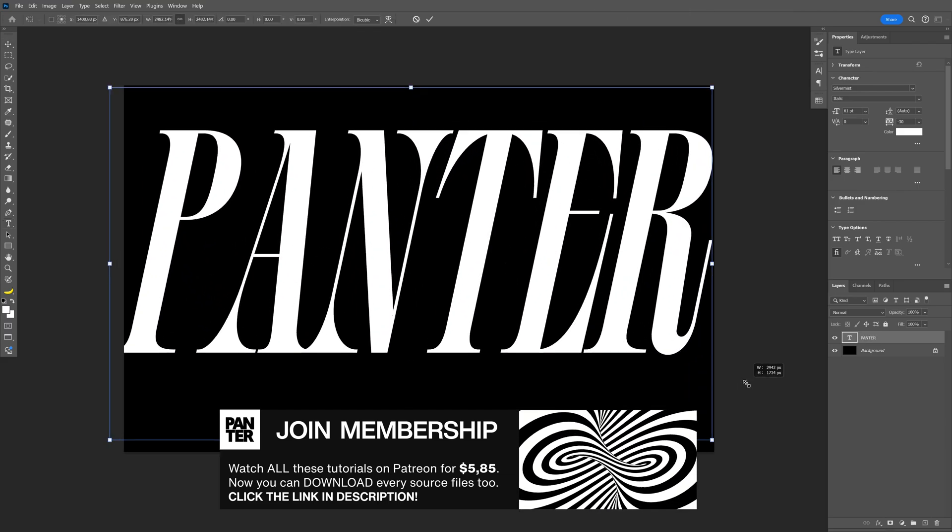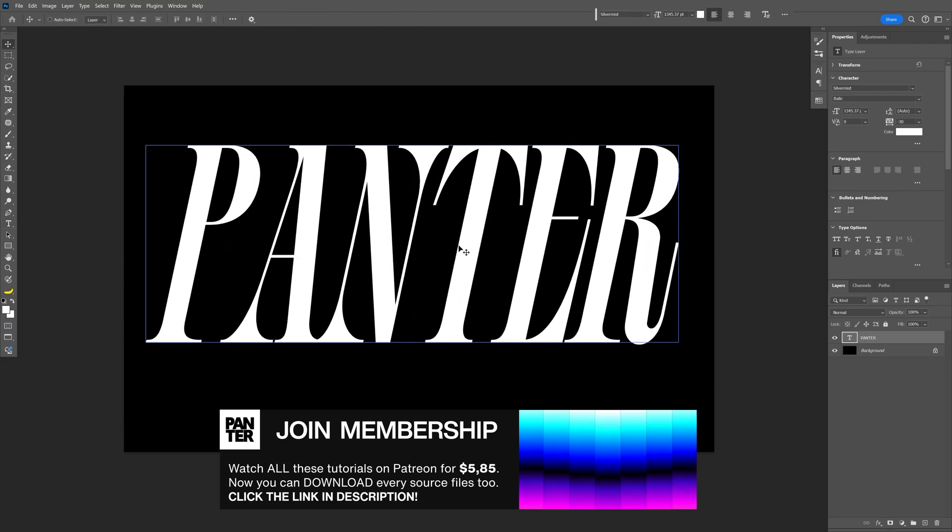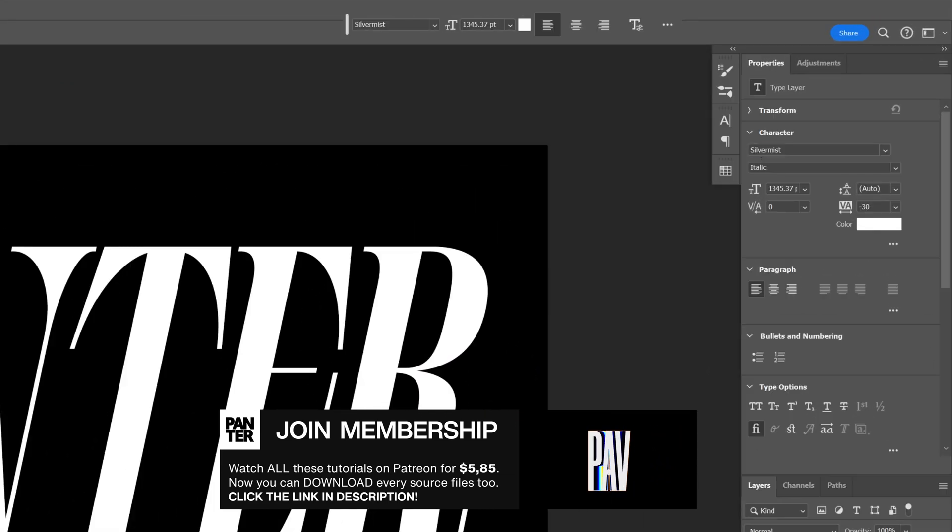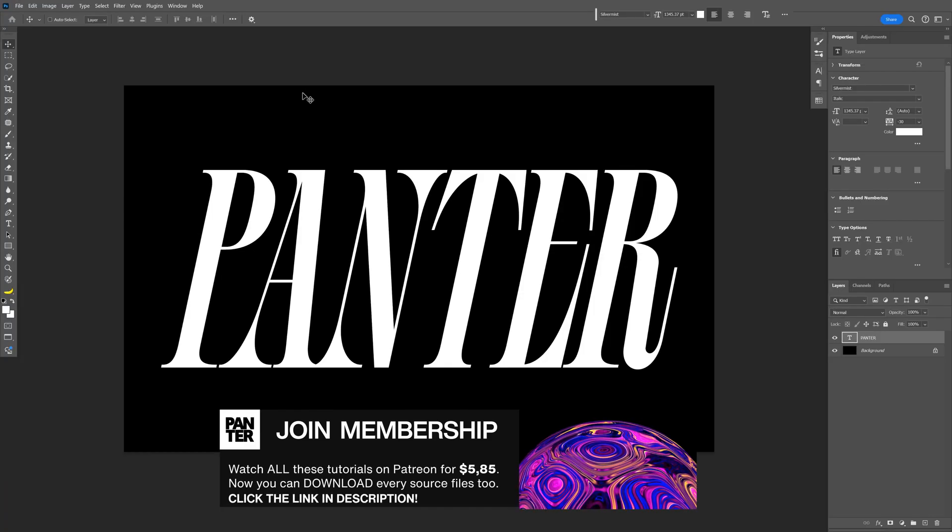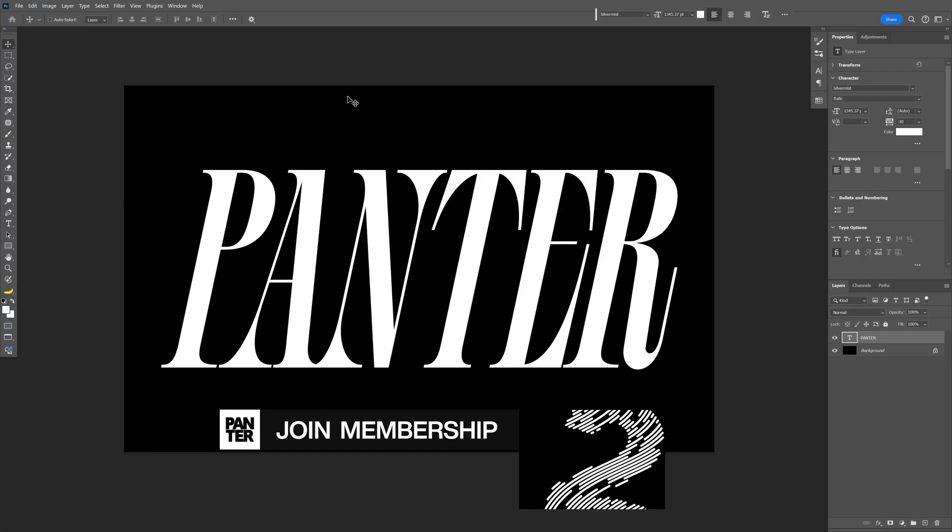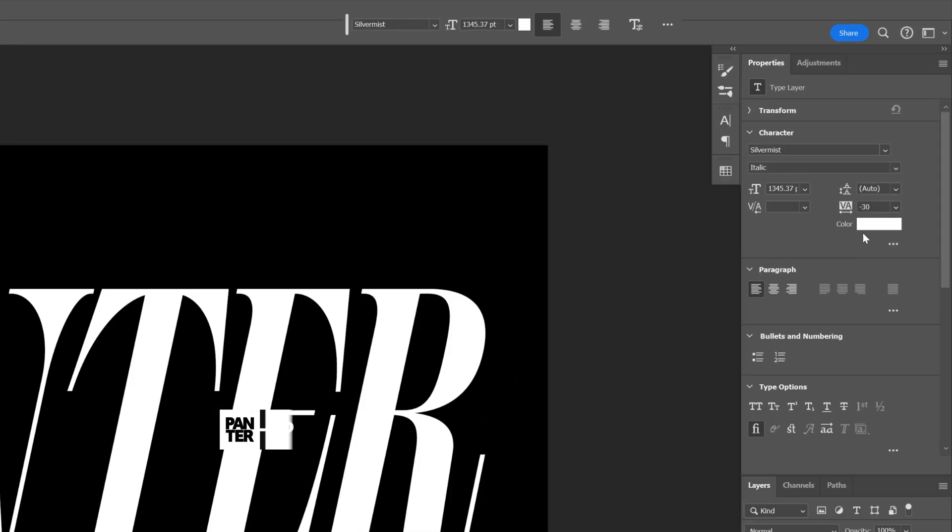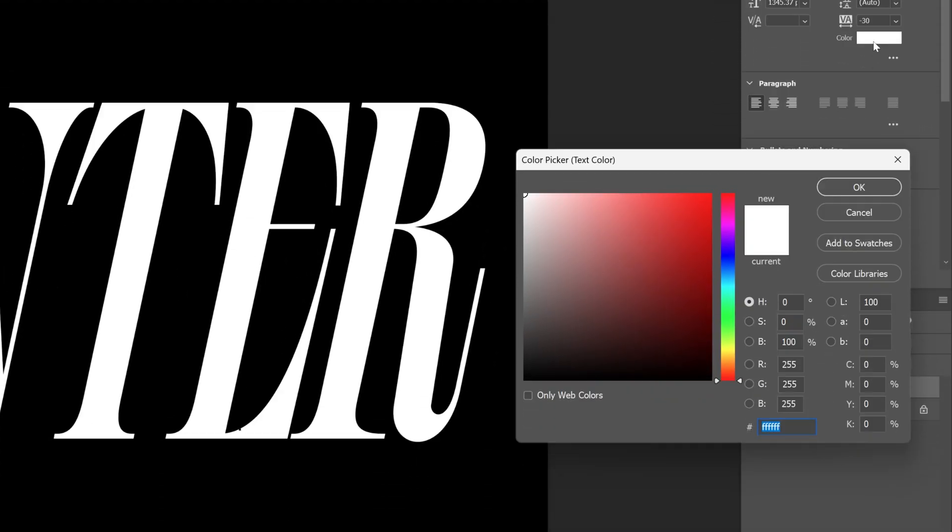By the way, I went with the Silver Mist Italic font. We're also going to need to recolor the font, so let's go to the color, click on it, go to the B, and type in 50. So it's going to be 50% gray.